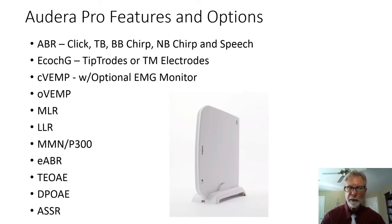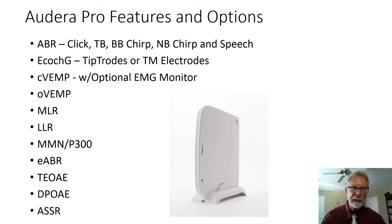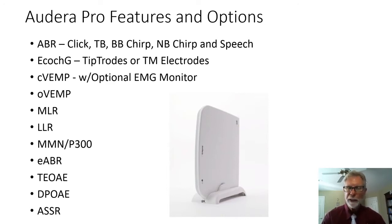You can do ocular VEMPs, middle latency responses, late latency responses, mismatched negativity, and P300.